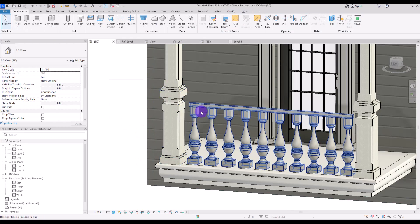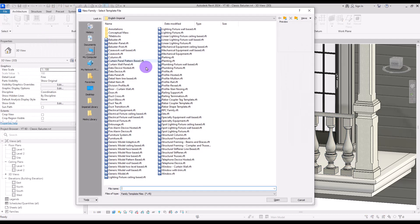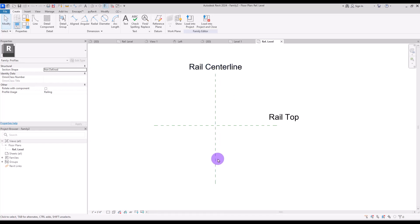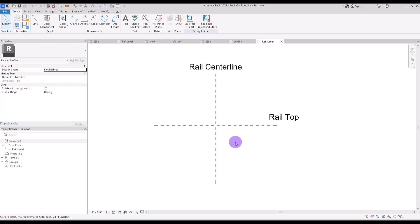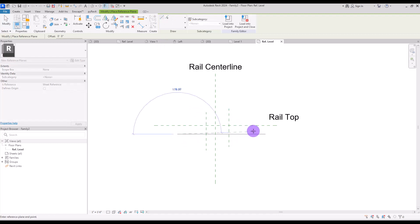Before we fix the top rail to this column, I want to change the profile of the rail too. For this we need to create a new family in Profile Rail. This is the center line of the profile and this part is the top of the rail, so we are going to model our profile under this line. First I'm going to create two reference planes.